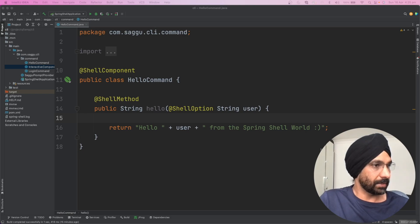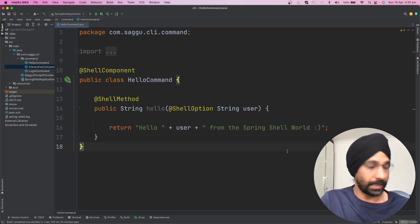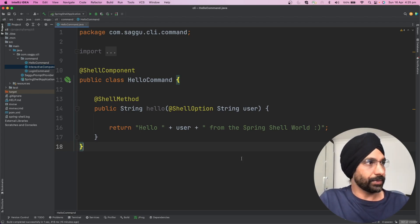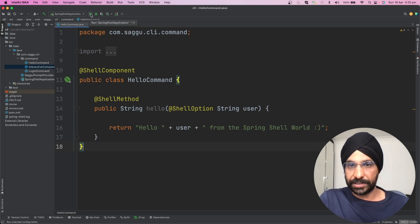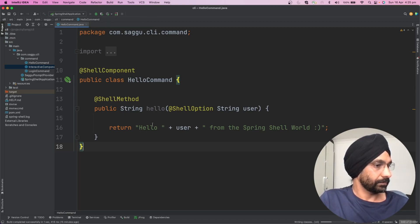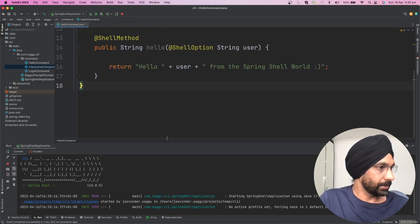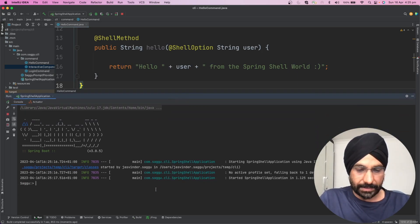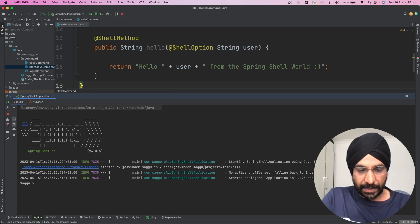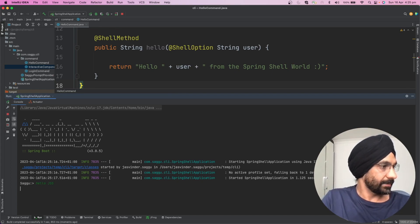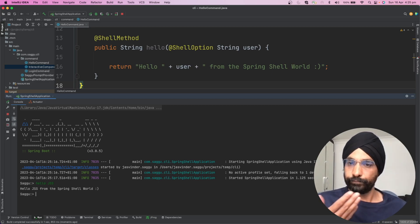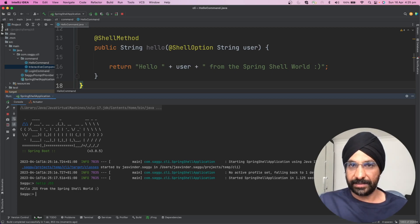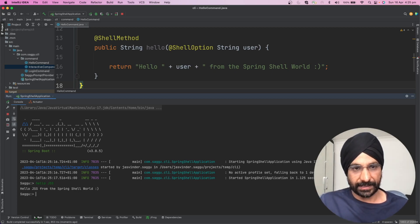So our first command is ready to go. Let's try to execute this particular command and see how it looks on our console. At this point I'm simply going to run SpringShellApplication in my IntelliJ. It's going to compile, do the download, etc. It has done that. So if I say hello JSS, there you go, our first command is working successfully.